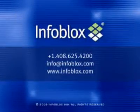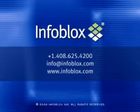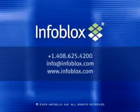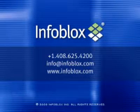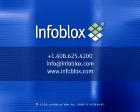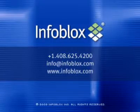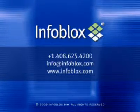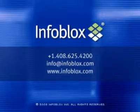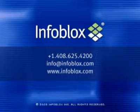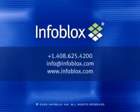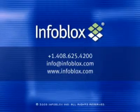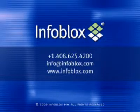We hope you enjoyed this Chalk Talk brought to you by Infoblox. For more information, call us at area code 408-625-4200, email us at info@infoblox.com or visit us on the web at infoblox.com.